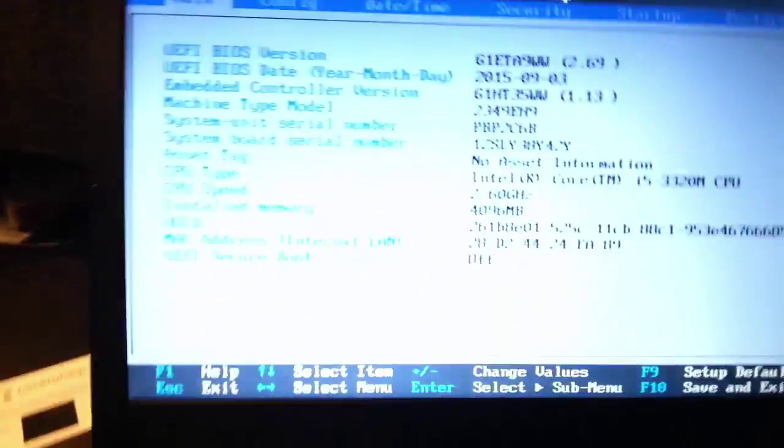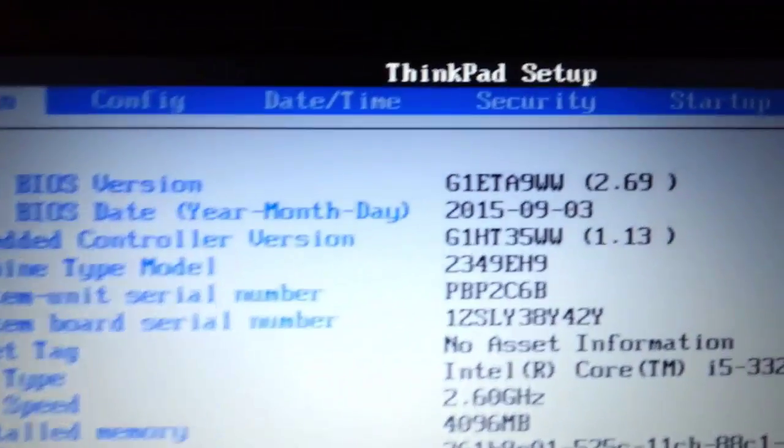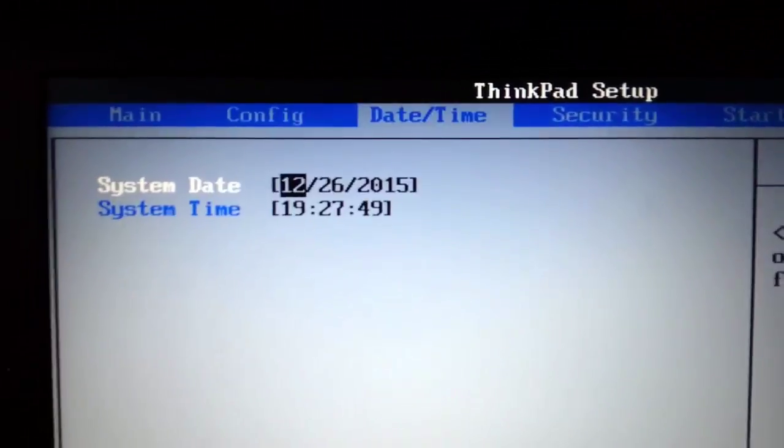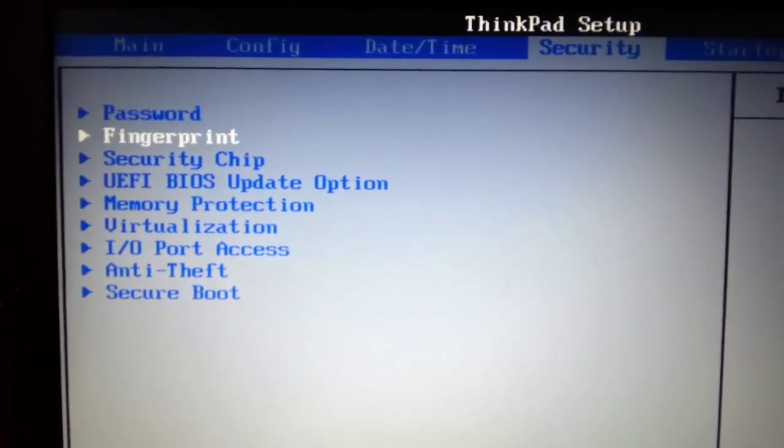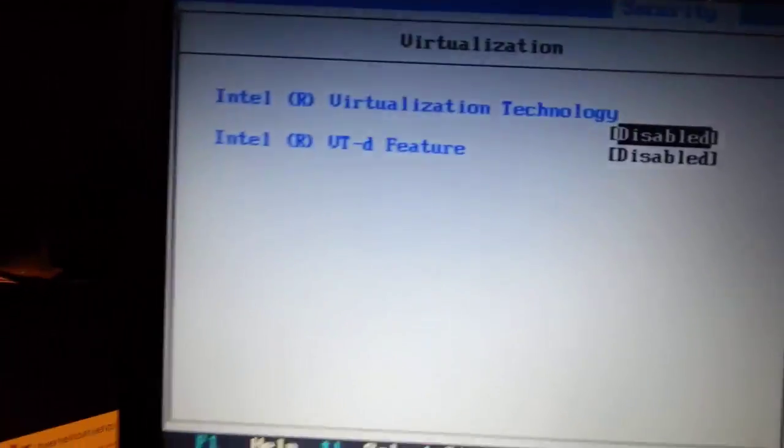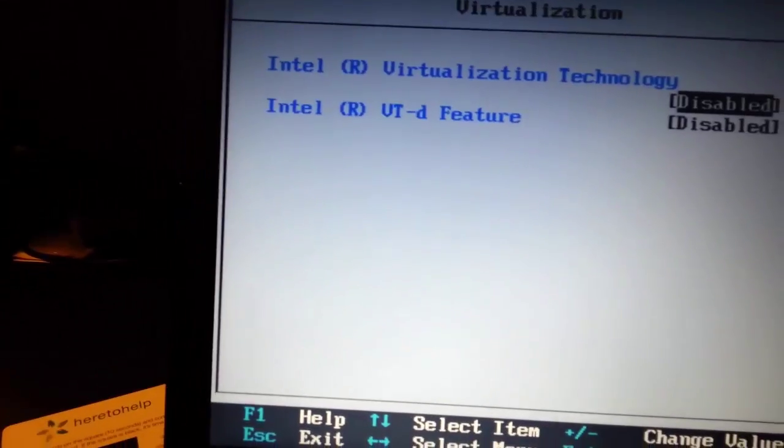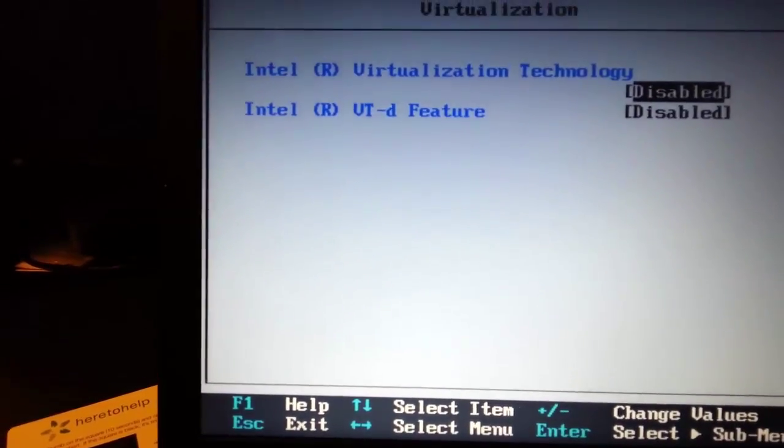Alright, perfect. So now I want to navigate to the security tab, and virtualization. Enter. And what I want to do is I want to turn it on.